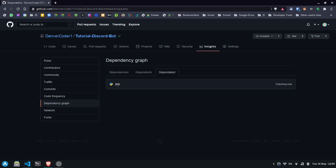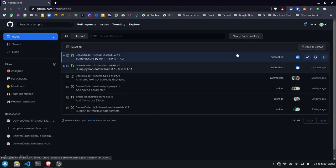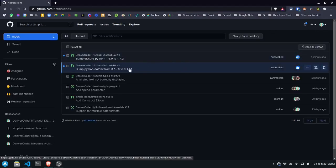Anytime it finds one, it'll open a pull request. It may take several minutes for the pull request to start showing up. After waiting a few minutes, you should see a notification. And this will show you the dependabot created two pull requests on my project.